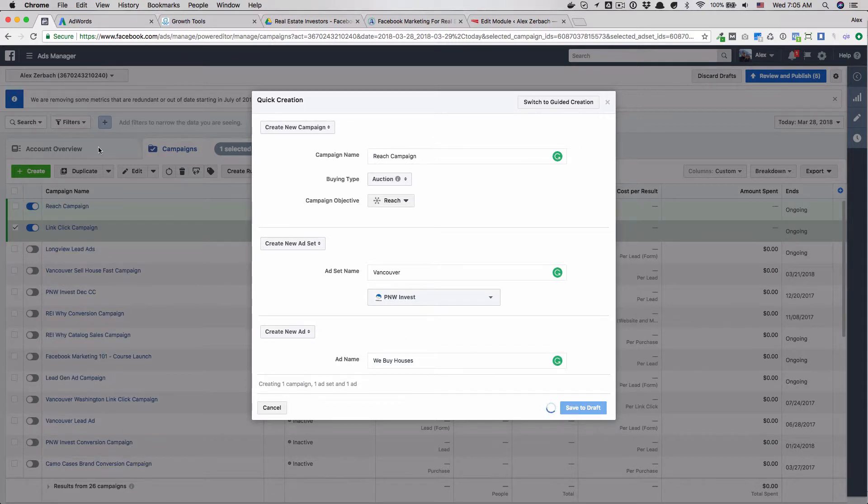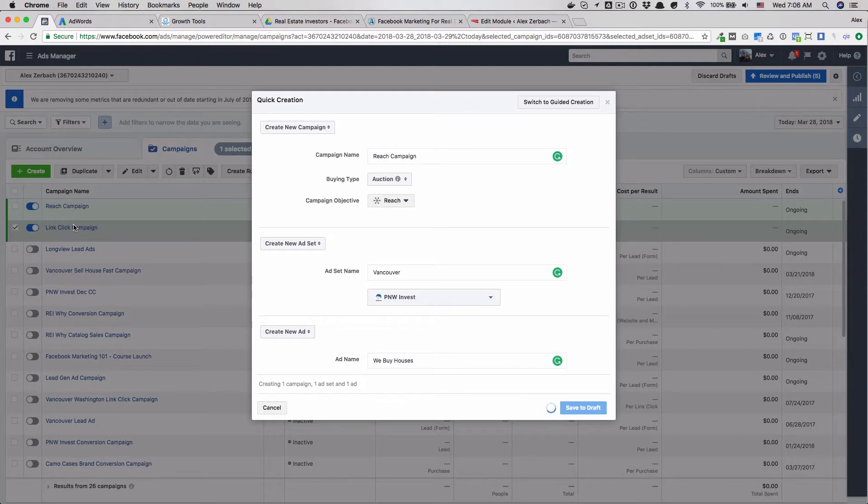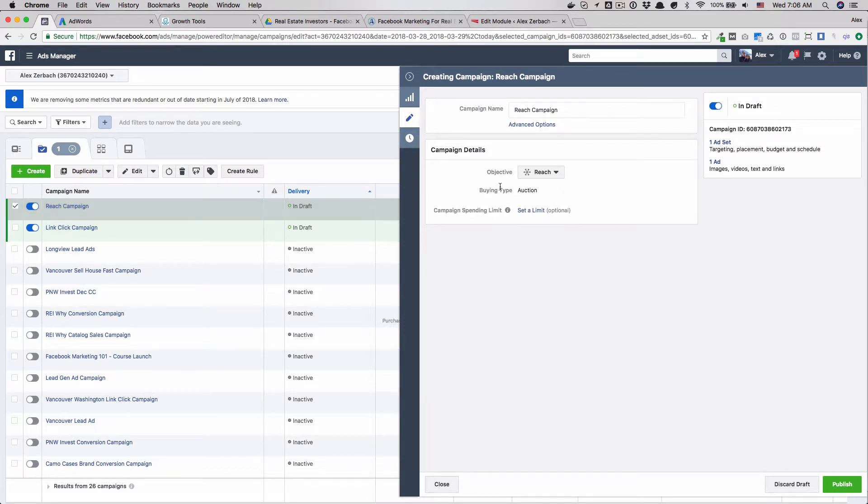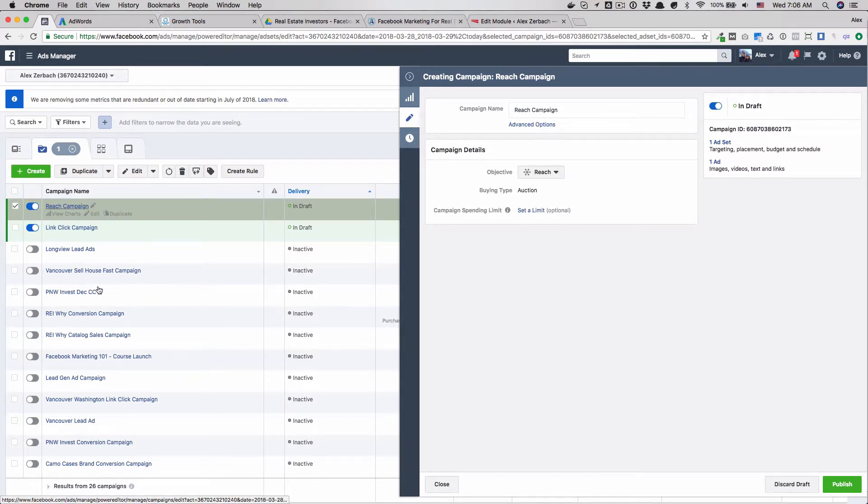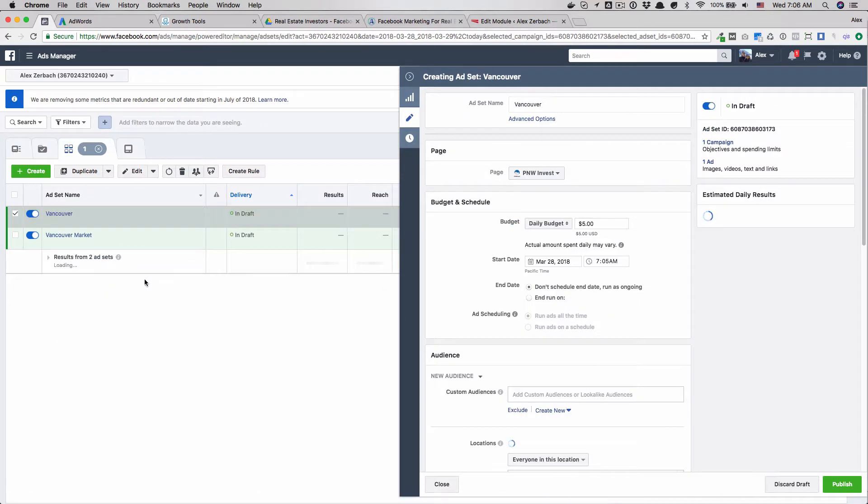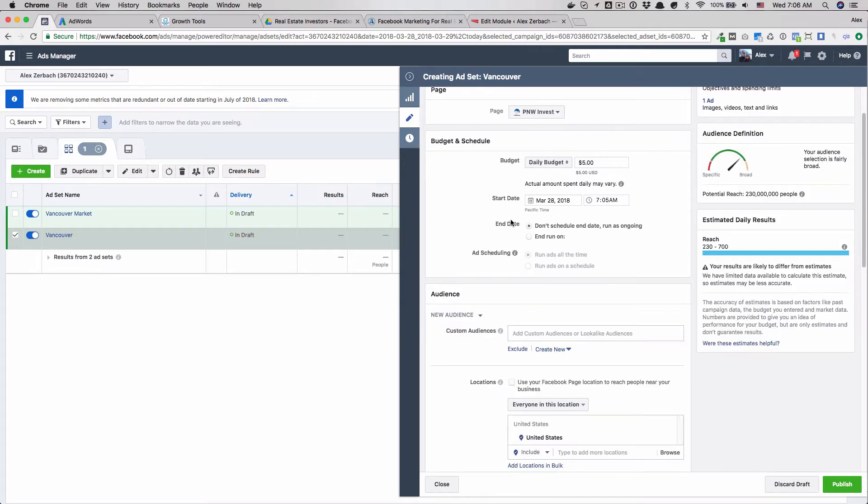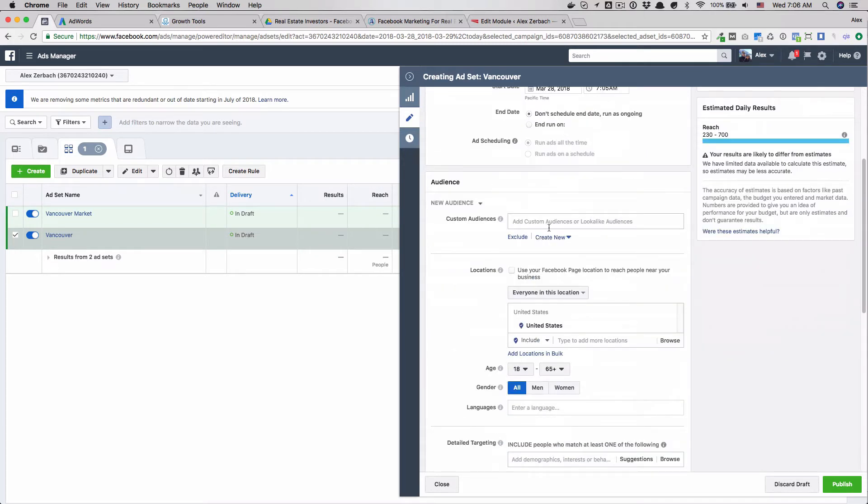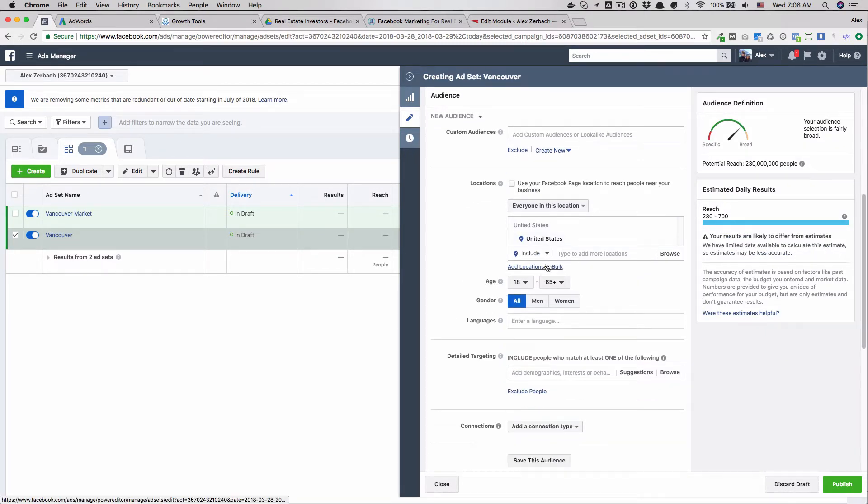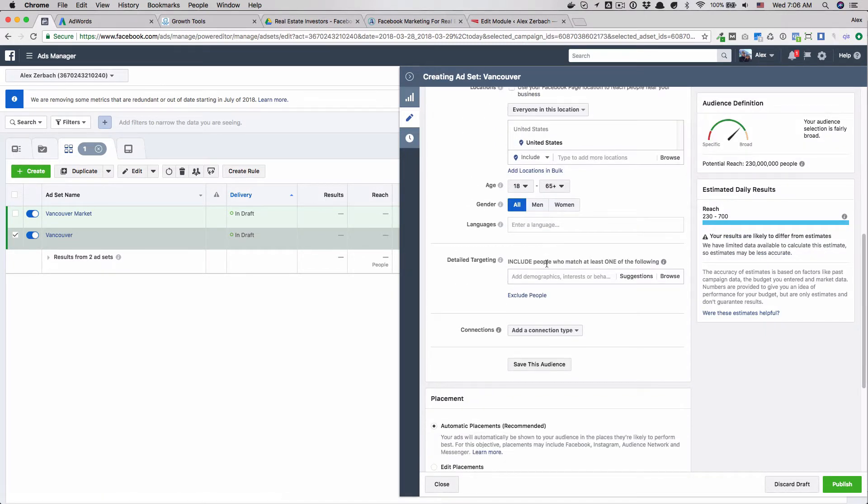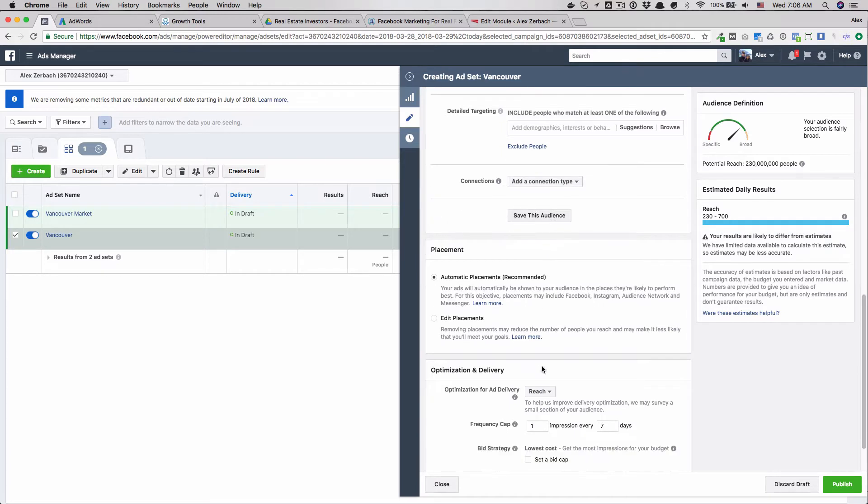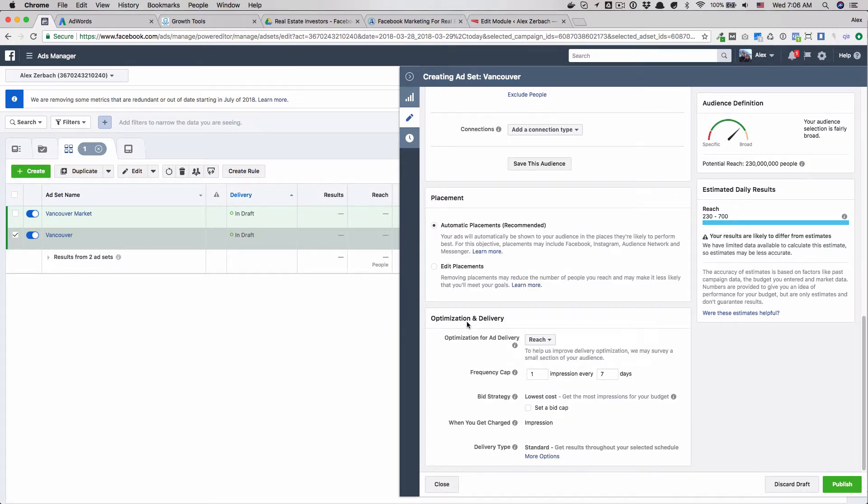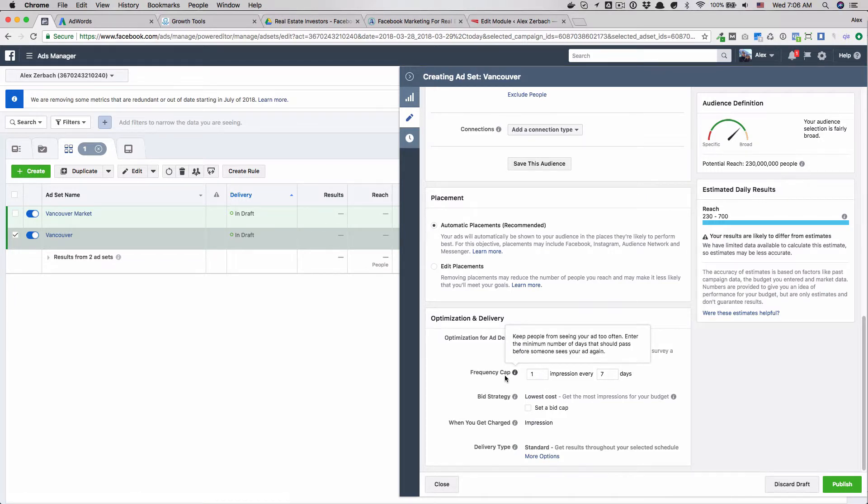These are going to look very similar. I probably won't go all the way through the ad creation part of it just because it's going to be the same as a link click campaign, but I will show you the difference in the ad set level. This all looks very familiar to you, but when we come in here you will see that you can do everything the same except for down here there's some different options for the optimization and delivery.